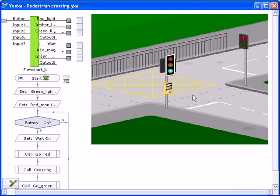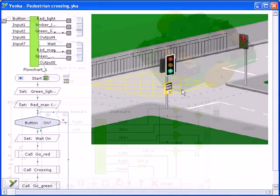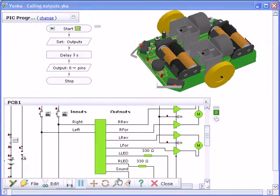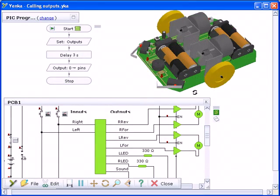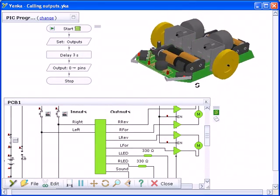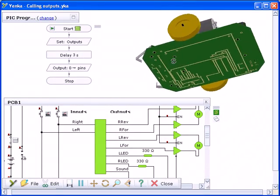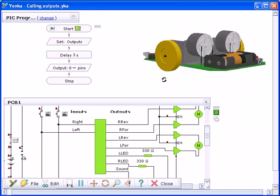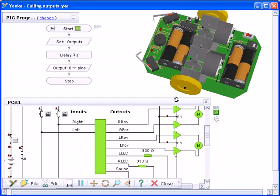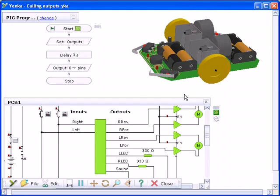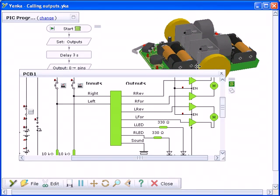Yanka Pix also includes lessons to program a buggy using a microcontroller. The 3D view of the buggy can be rotated to view it from all angles. The buggy circuitry was designed using Yanka Electronics and Yanka PCBs.